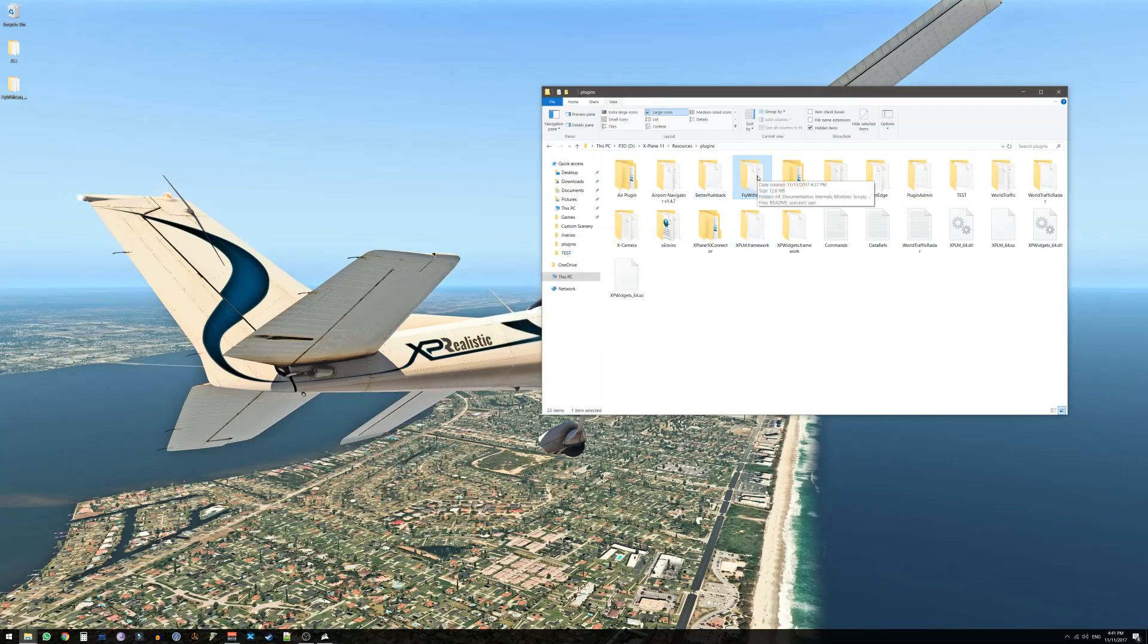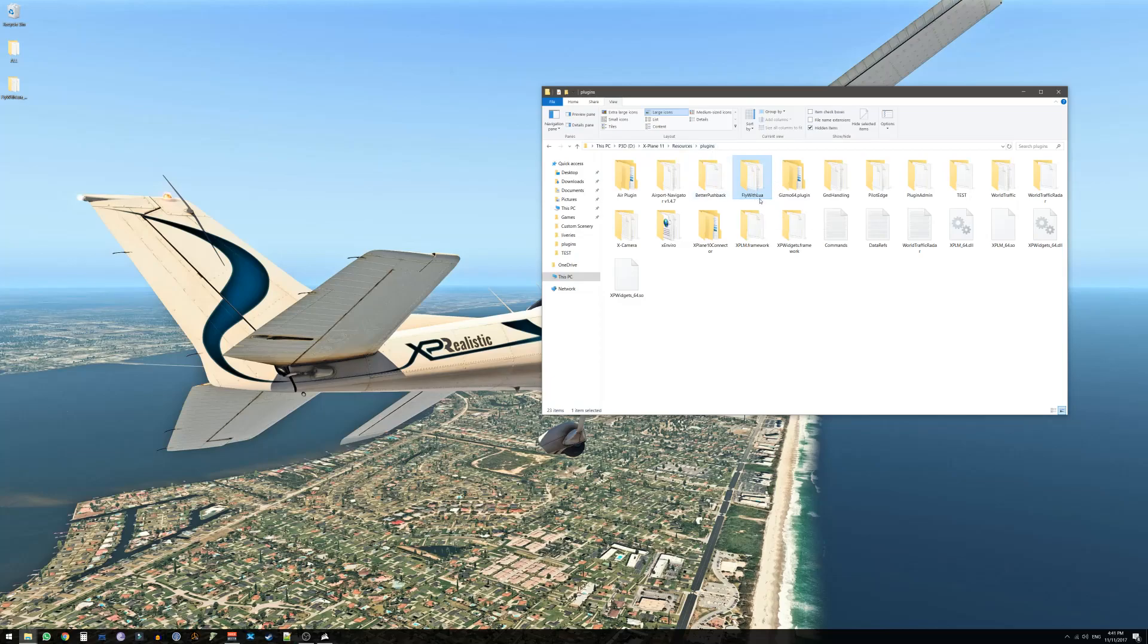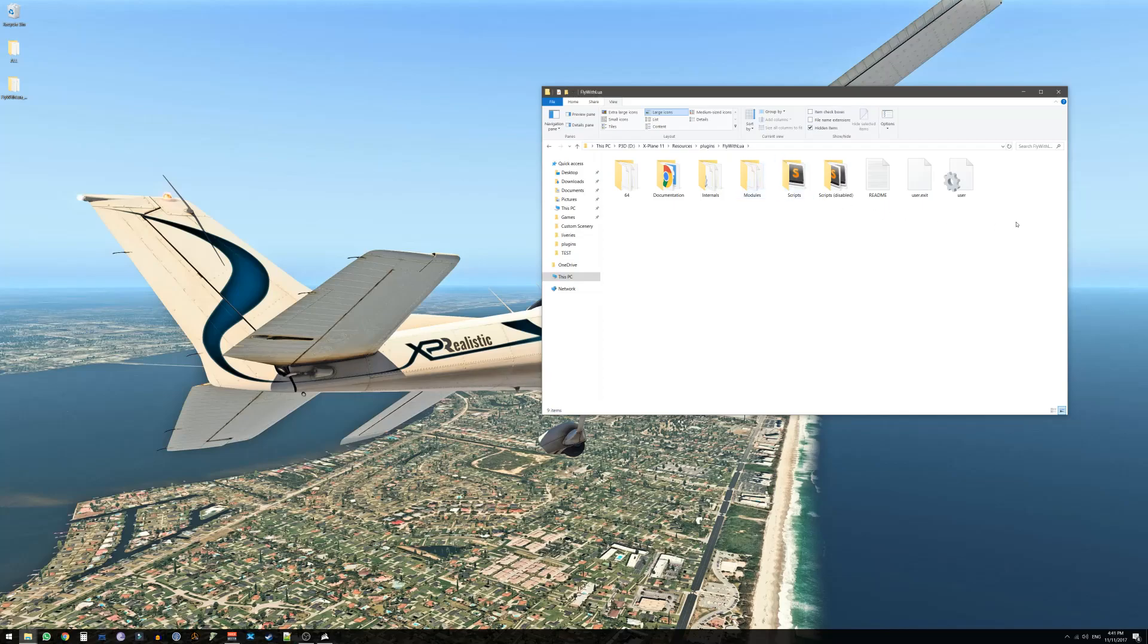An indication that you've done things correctly so far is by making sure that you are under X-Plane, Resources, Plugins that you have a folder here called FlyWithLua and when you enter it you will find a bunch of files and folders.